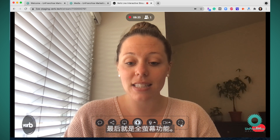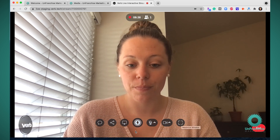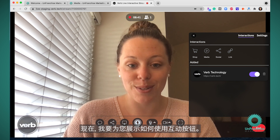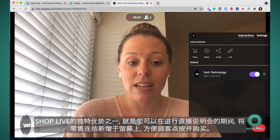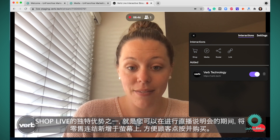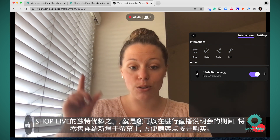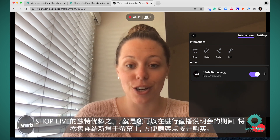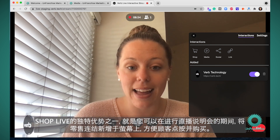And lastly, you have the full screen feature. Now I'm going to show you how to use the interactive buttons. One of the unique advantages of ShopLive is that you can add retail links right on your screen during your presentations that your customers can click and purchase.